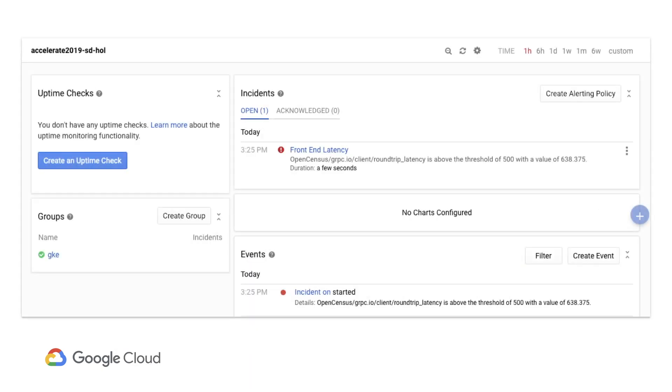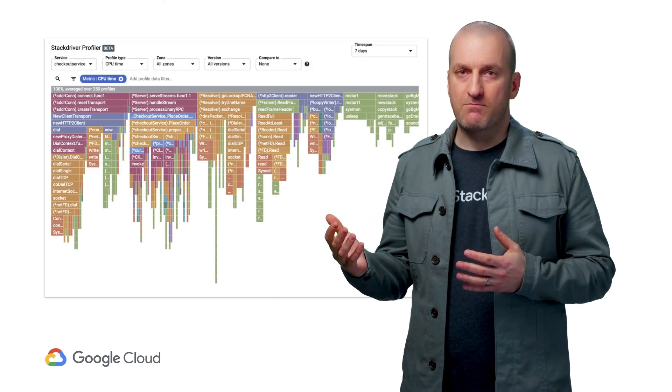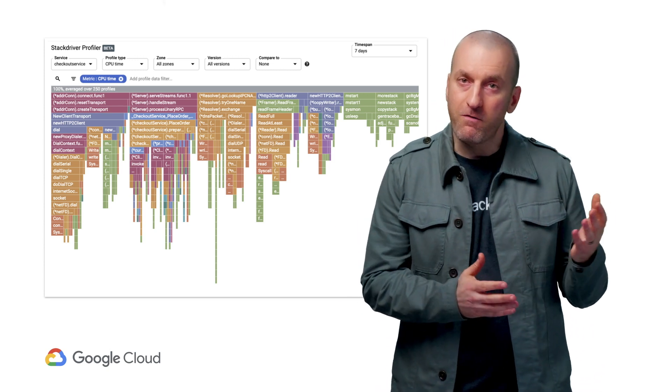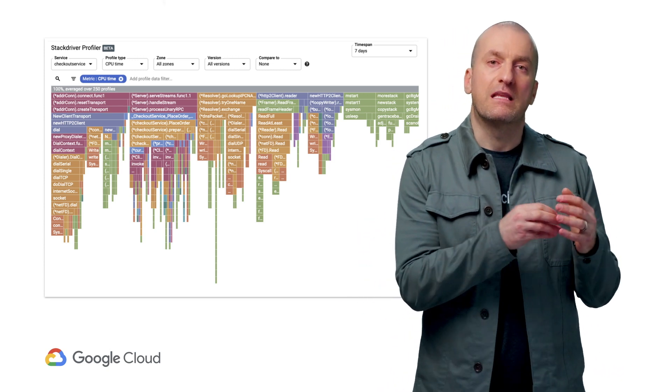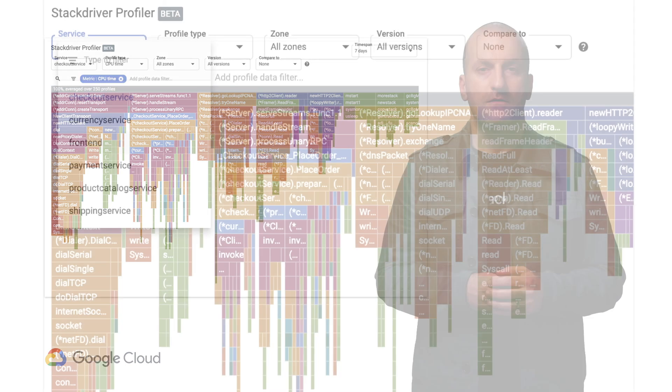The last time you were here, we found an issue where a bug was causing high latency. Today, we'll dig into a particular service with Profiler. Whereas Trace tells us how long service calls take, Profiler is going to show us what's happening within each service. Let's start digging in.